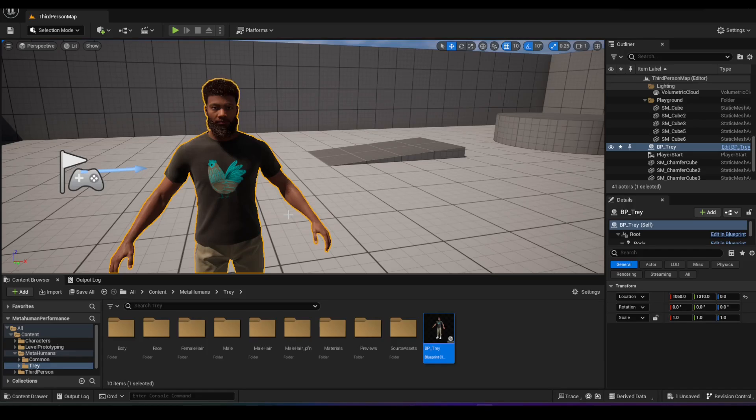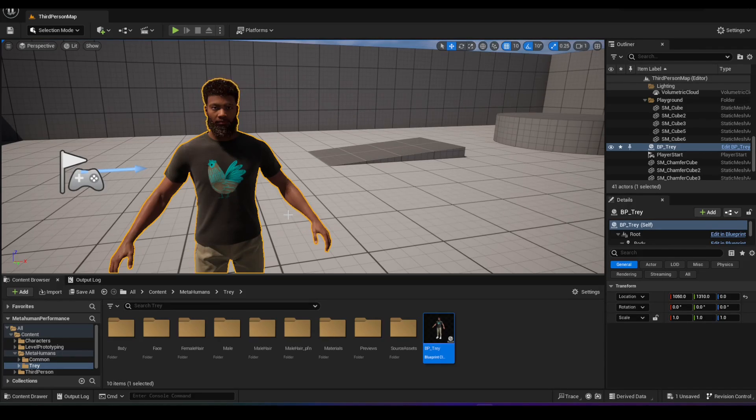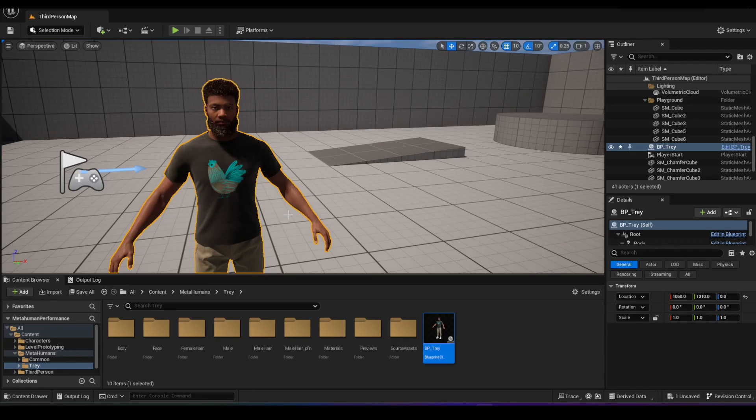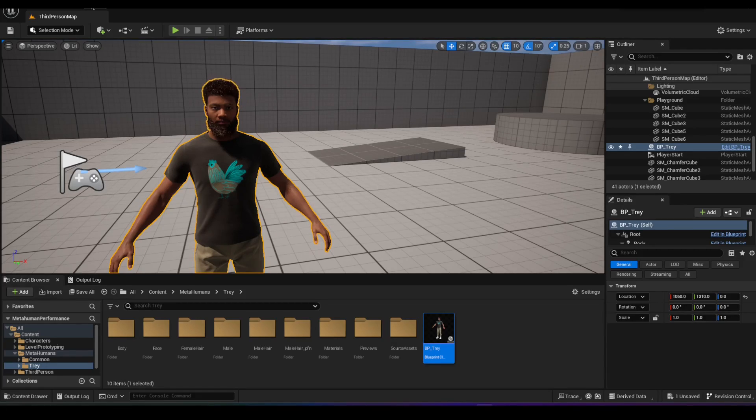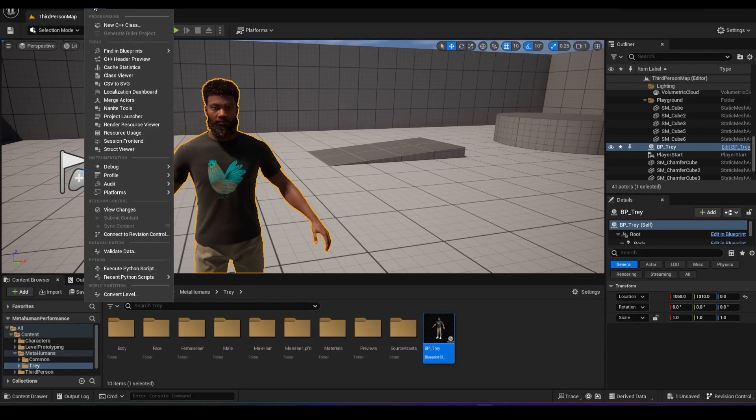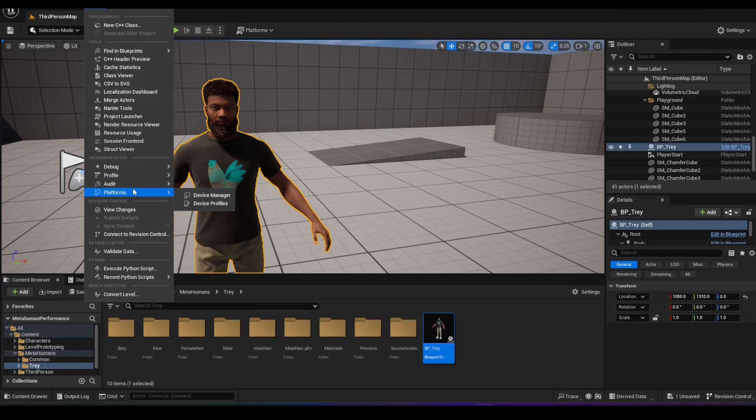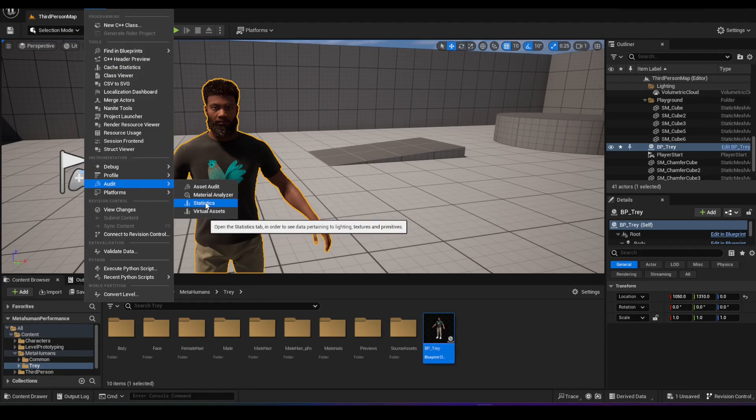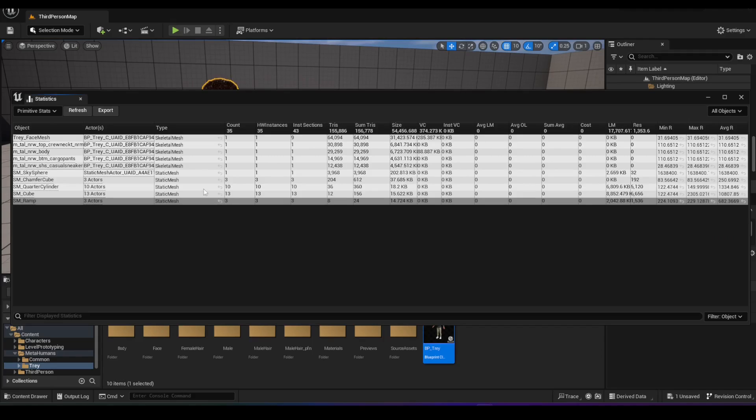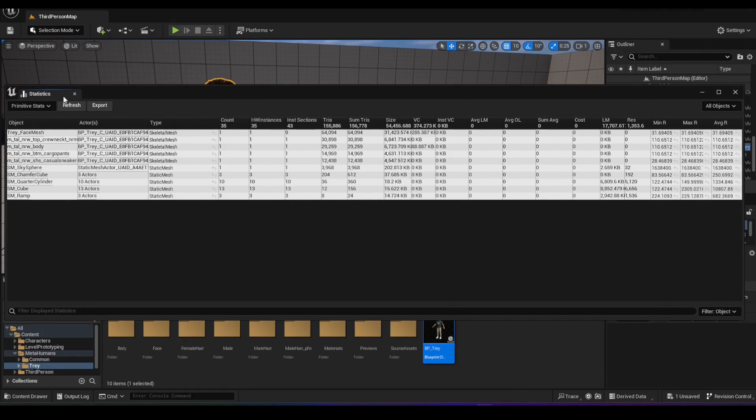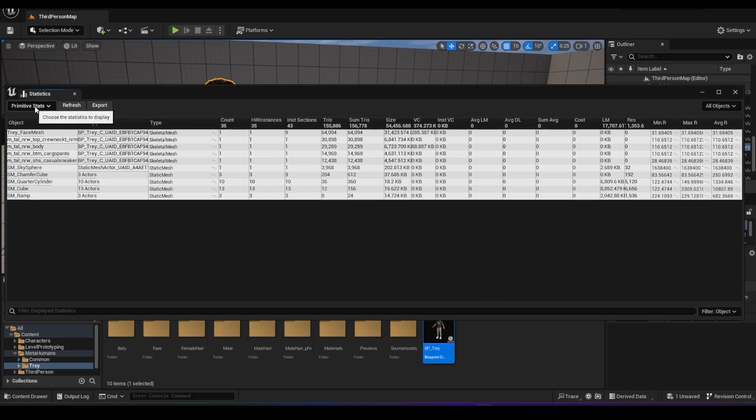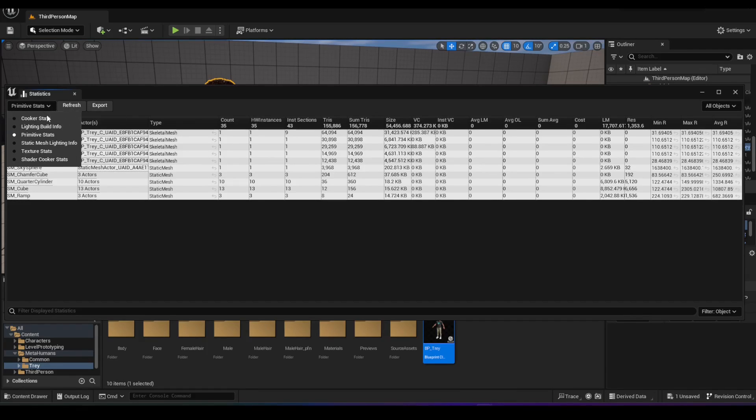Even if you are developing for a triple A movie scene or a short film or anything like that, you want to at least reduce the resolution while you're developing so it doesn't hinder your computer and slow it down. The way we can do that is we can go into Tools and we're going to go into Audit, and we're going to click on Statistics. It's going to open this window right here. On the top left, you see it's showing primitive stats right now. We're going to change that to texture stats.